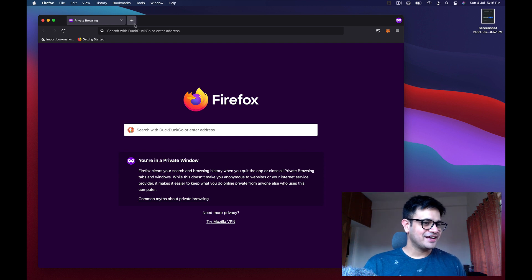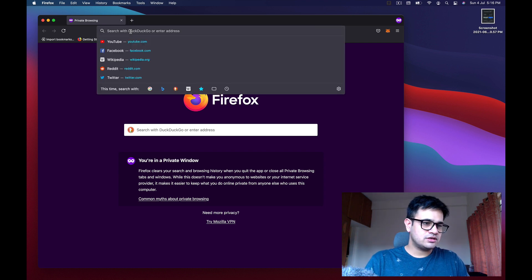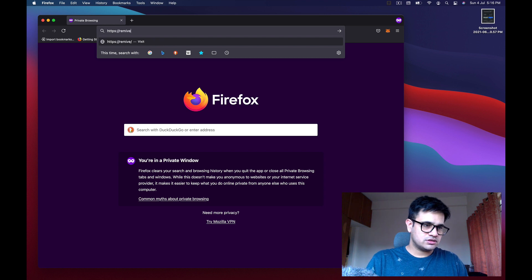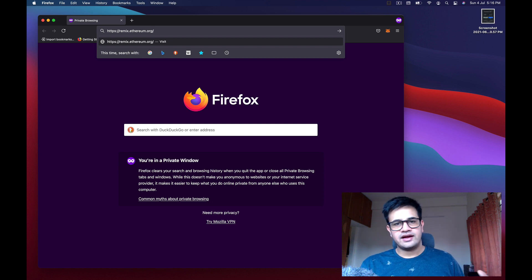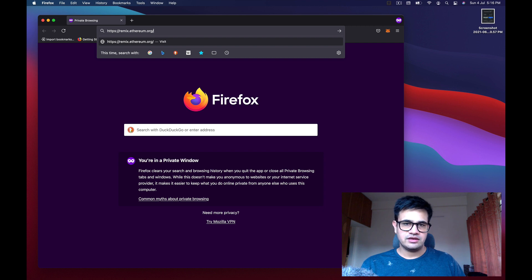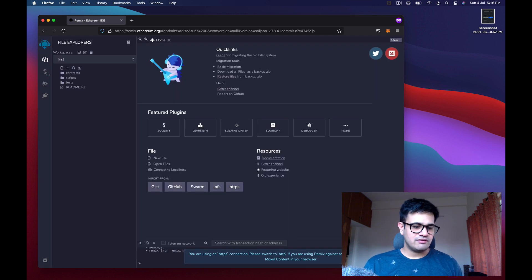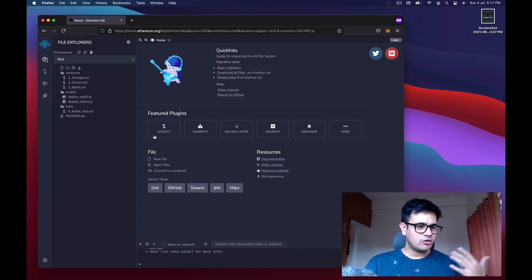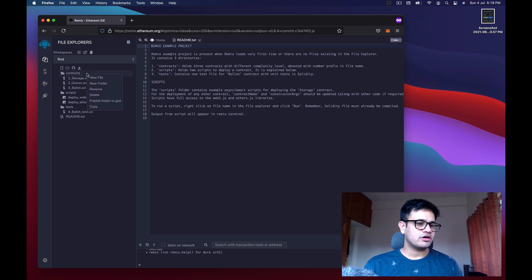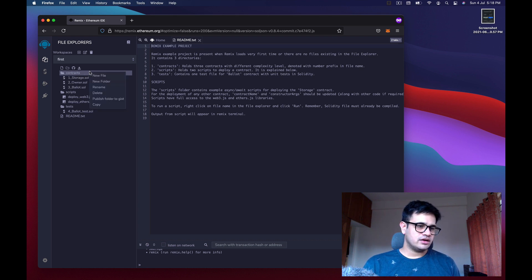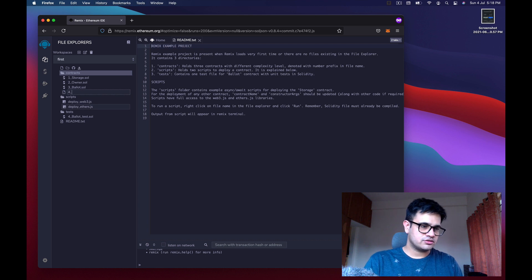First, go to https://remix.ethereum.org — this is the address of the web IDE provided by Ethereum. Once you open it, it will have a workspace already available with some files. We're going to write our own contract, so go to the contracts folder, right-click, click new file, and name it counter.sol — sol for Solidity.